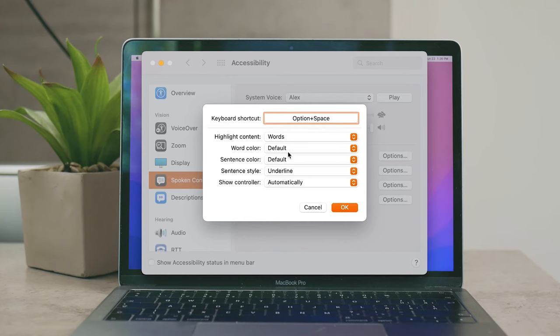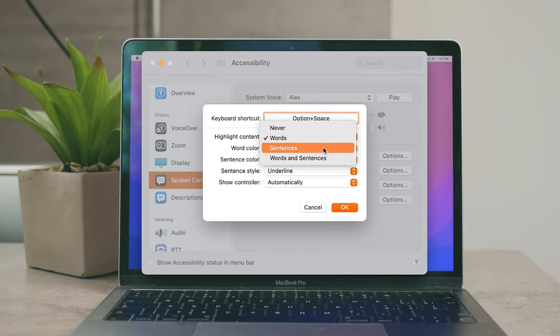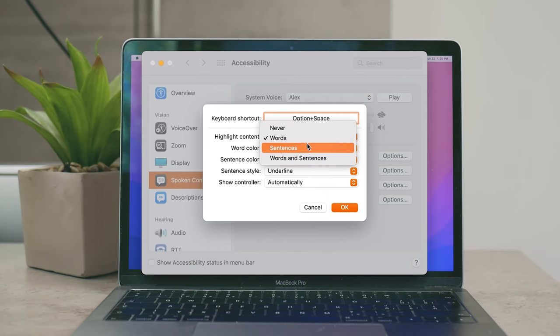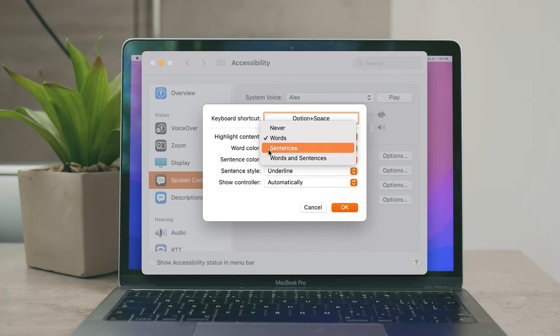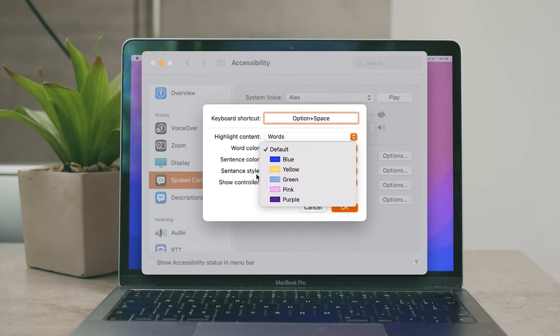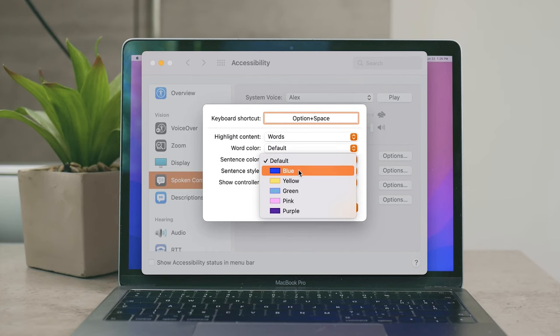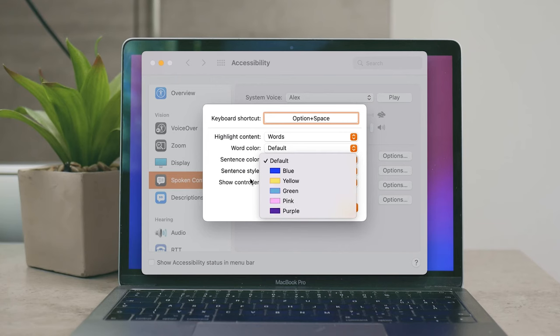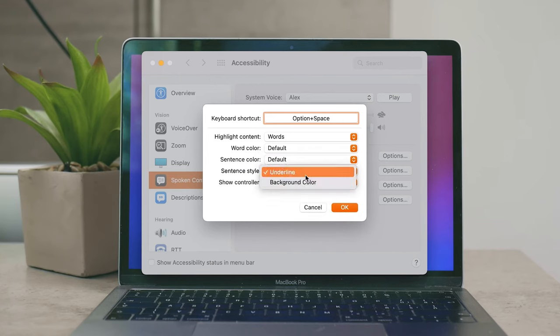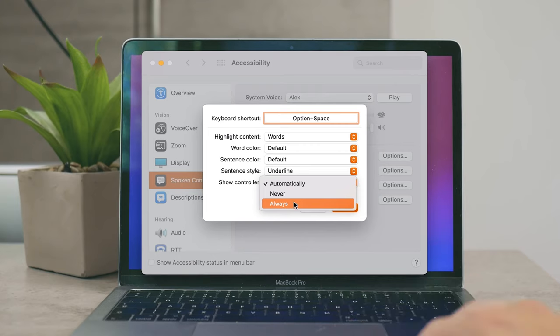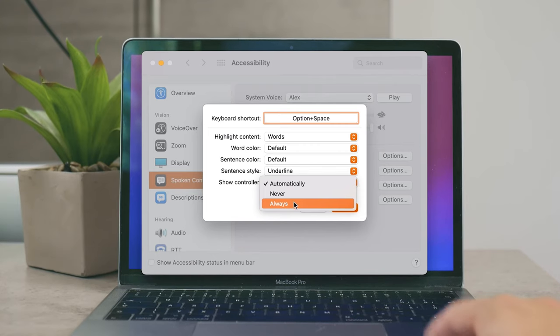Besides that we have Highlight Content, so whenever the text is being read to you, you can make sure that the words are highlighted—but not only words, also sentences and words and sentences. Then you can choose the color for the words, for sentences, and the style, whether you want to have the background color or just underlined.